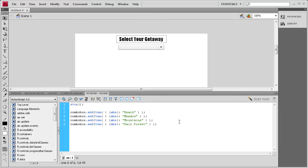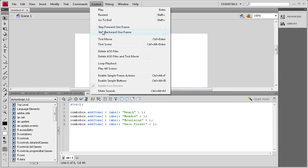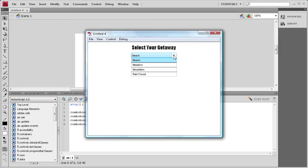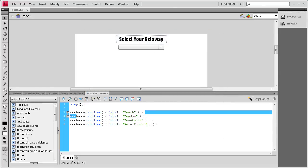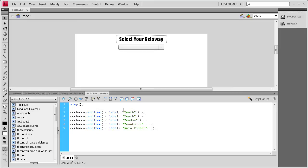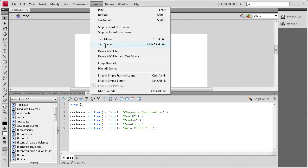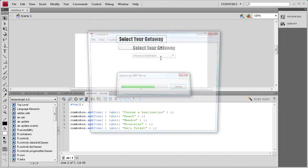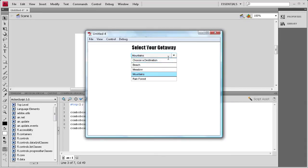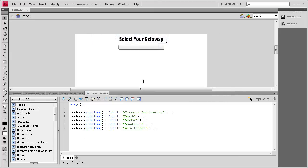Now that we have that done, I can actually show you. If we do control test movie, you'll see that in the combo box, we have each of those things. Now that I think about it, let's actually add a different one. We'll add one before that, and we'll make it just say choose a destination. So now if we do control test movie, you'll see it says choose a destination before that, and then you can actually select them. They're not actually going to do anything yet, but once we add the code, they will.